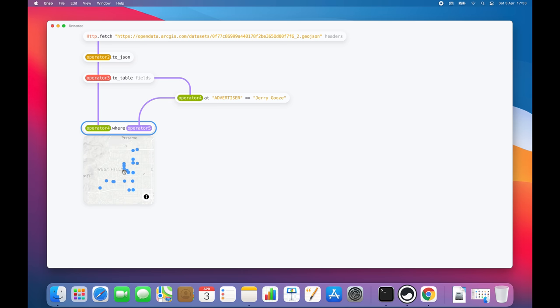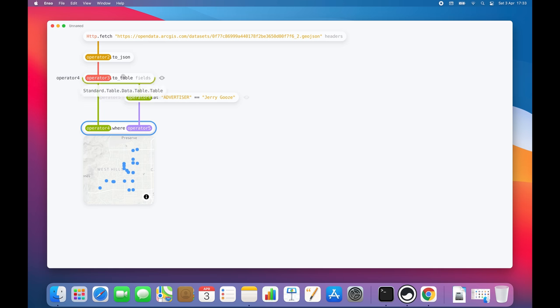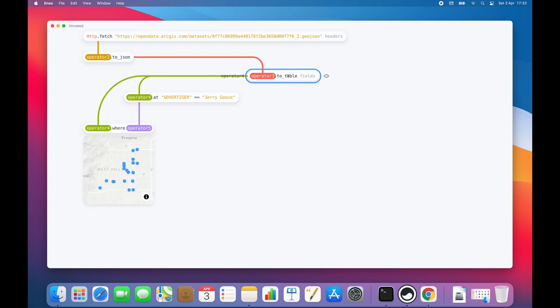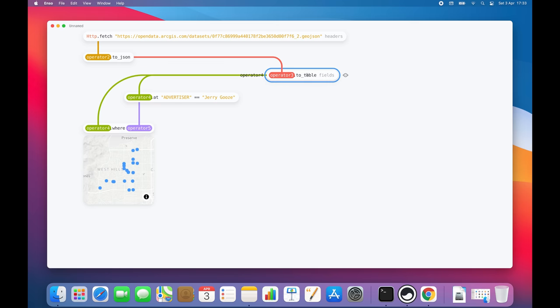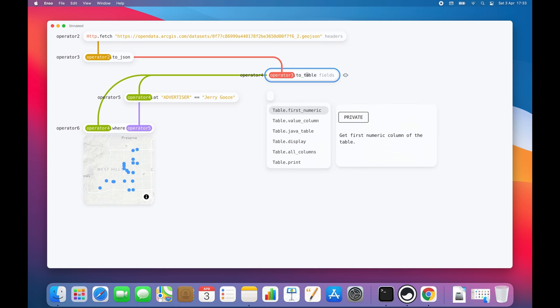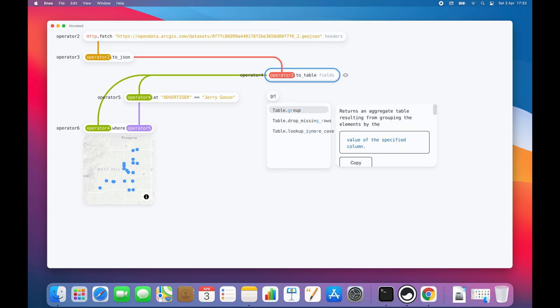One of the most powerful features of ENSO is how easy it is to automate the data pipeline. For example, I would love to create a process which can automatically select the advertiser with the most locations for me. To do this, we want to group the table by Advertiser and count the number of ads they have.